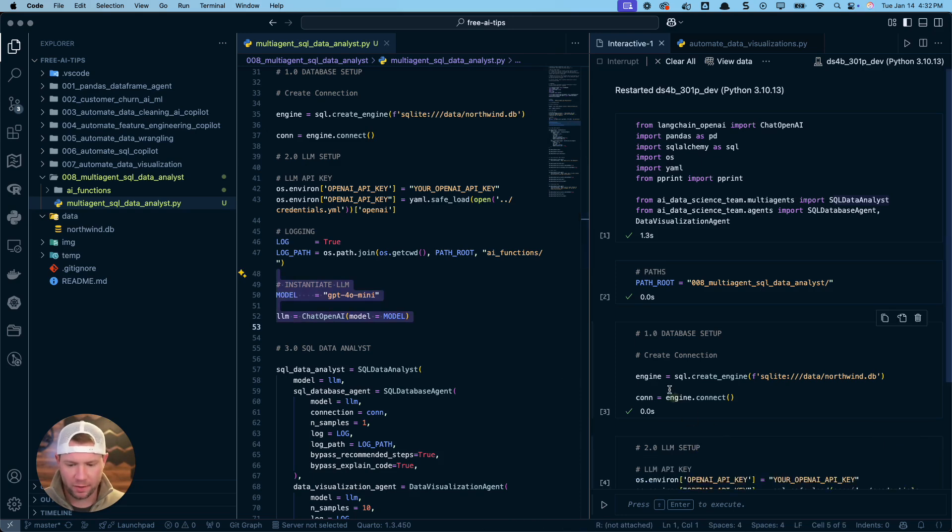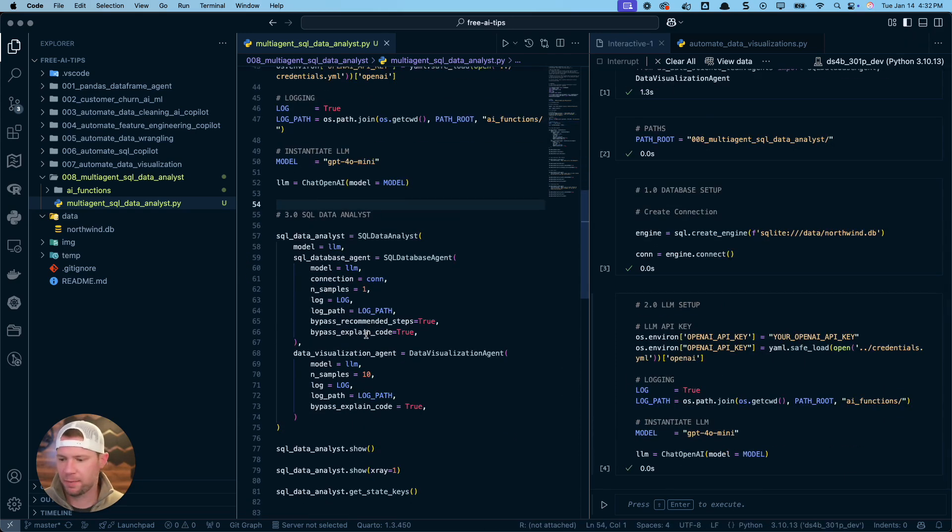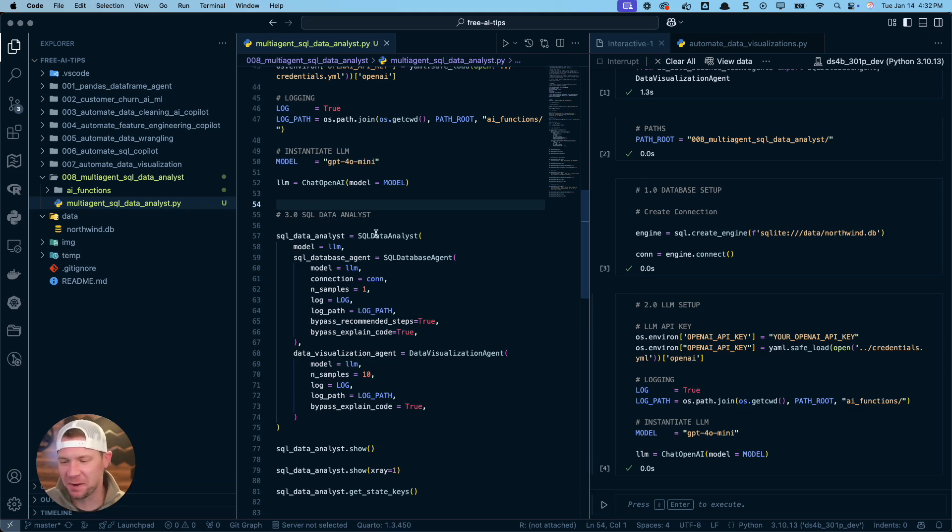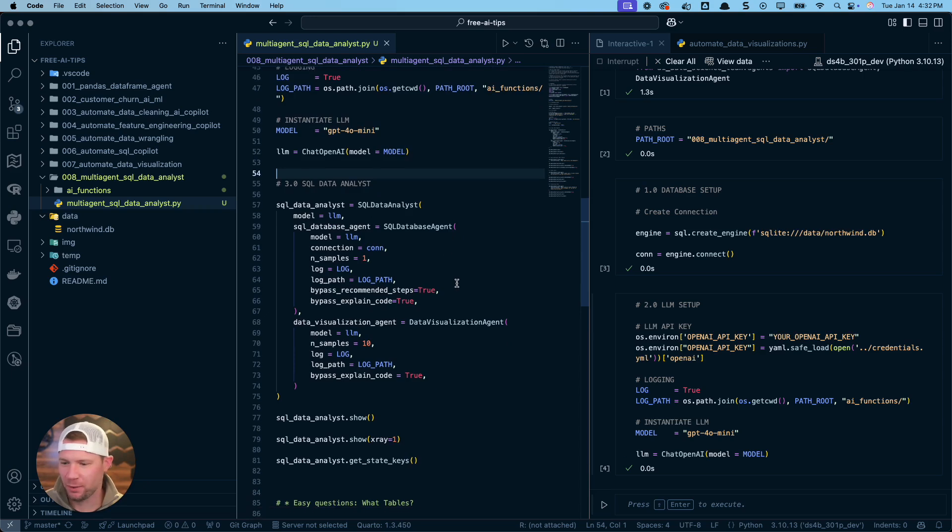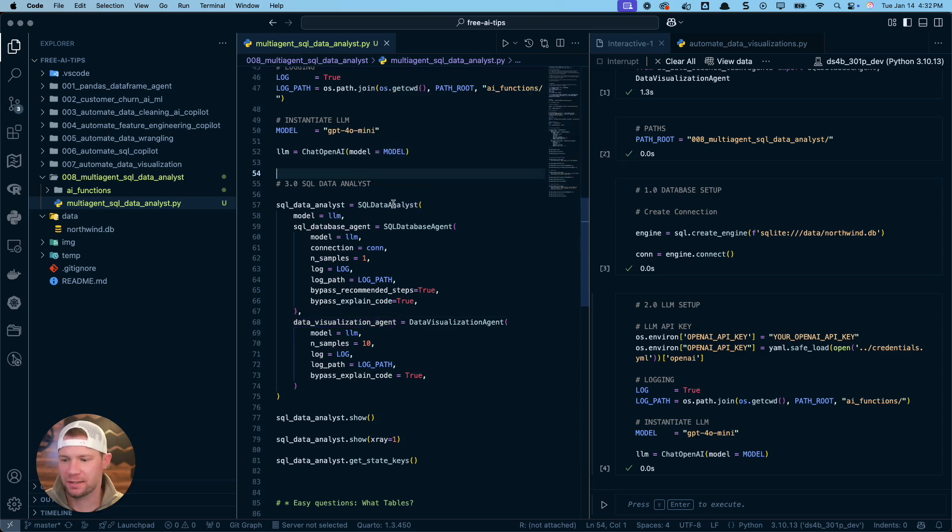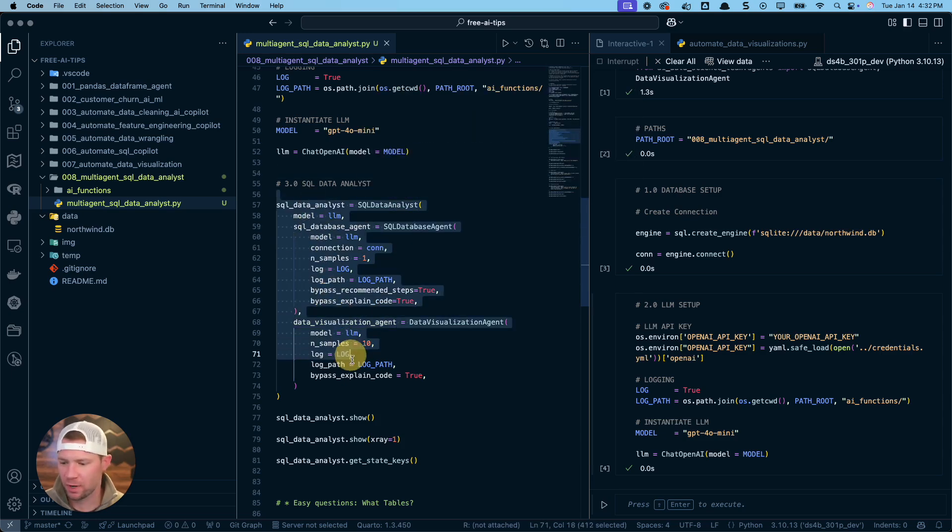So I loaded all that stuff in here. Next thing I'm going to do is showcase how to build the SQL data analyst. This is the fun part. This is the exciting part. So I put a ton of work in here. And what we're going to be doing is we're going to be combining a SQL database agent and a data visualization agent in the SQL data analyst. All right. So let's run the code here. And then I'm just going to show you.